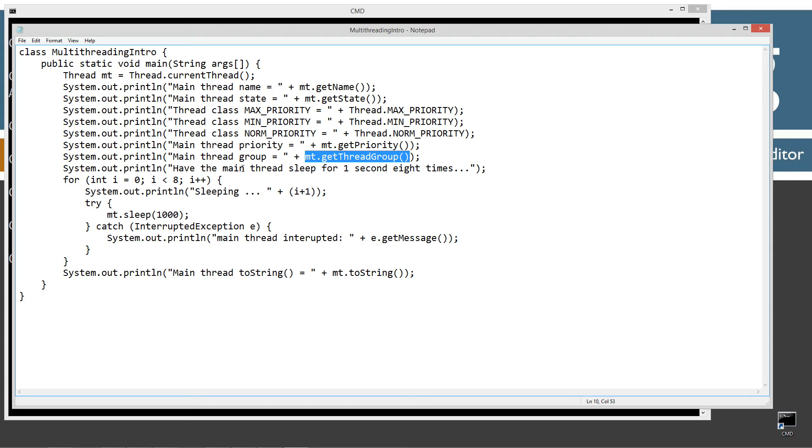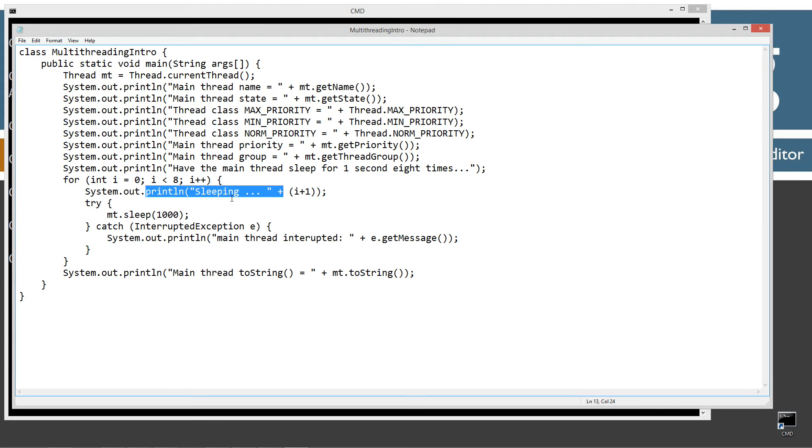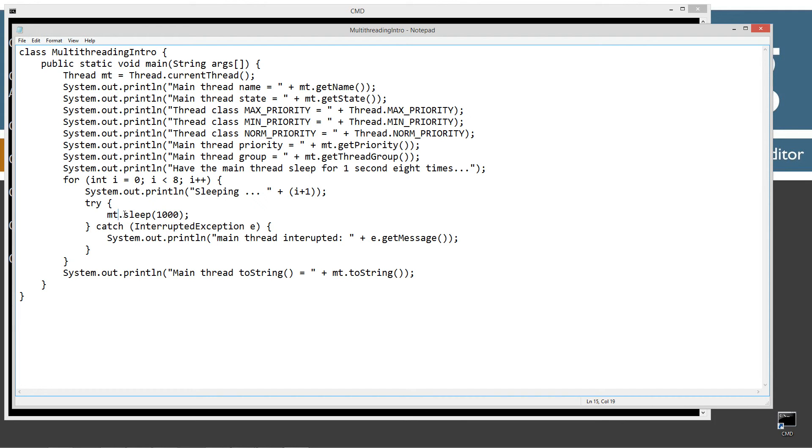Then I'm going to have the main thread sleep for one second for eight times. Just a simple little for loop - I'm displaying a sleeping string literal to the console plus whatever loop we're on. Then I'm going to invoke the sleep method and you can pass a number of milliseconds to that. So 1,000 milliseconds is just the equivalent of a second.